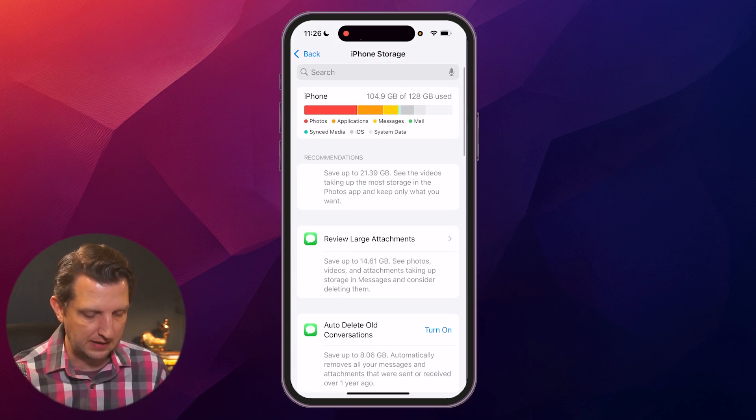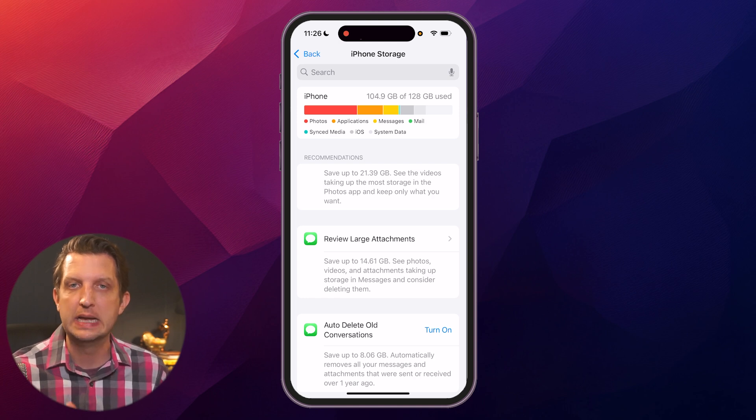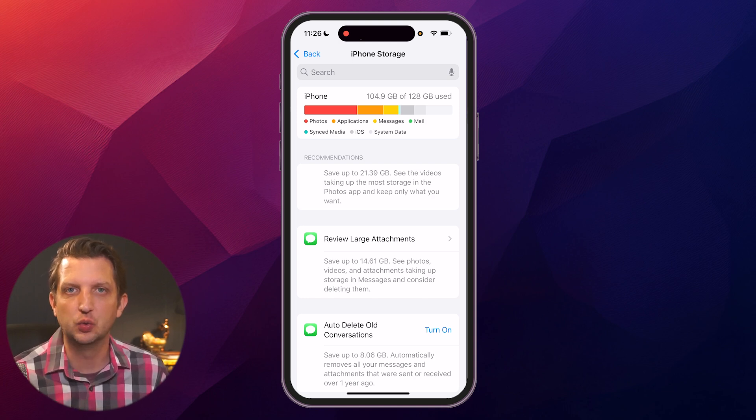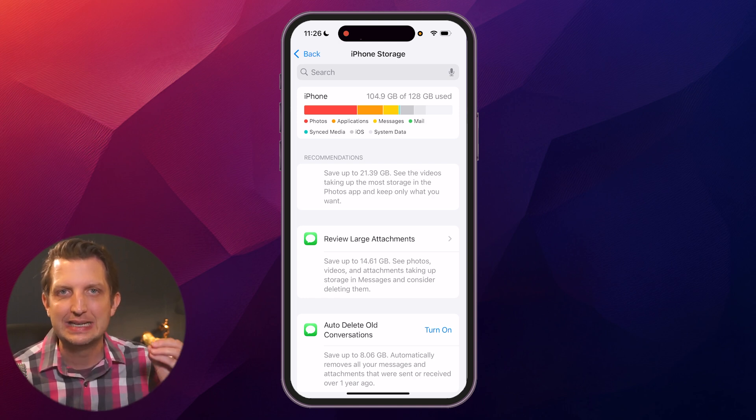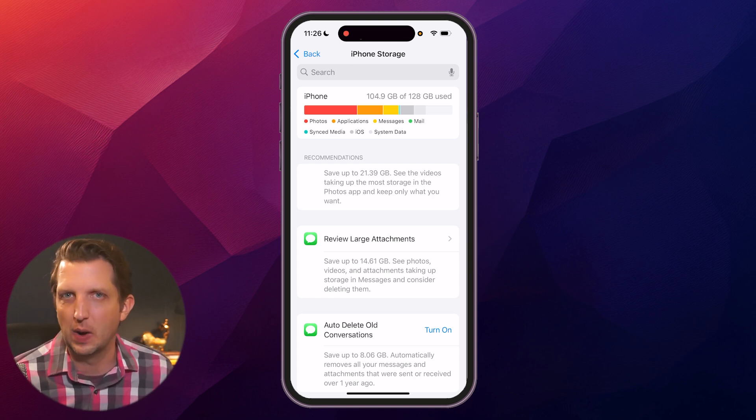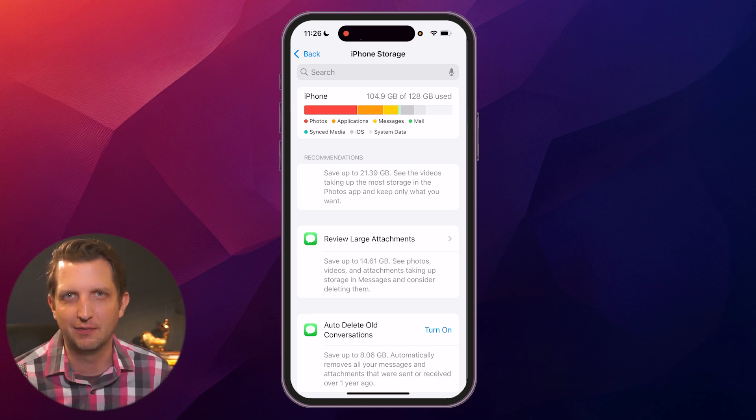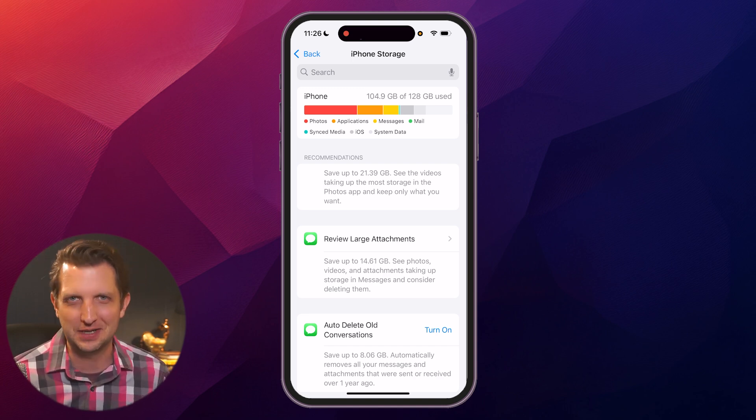So just a couple options to be able to delete data that you're not using anyway to free up some space on your iPhone. I hope you found this helpful and I'll see you in the next one.